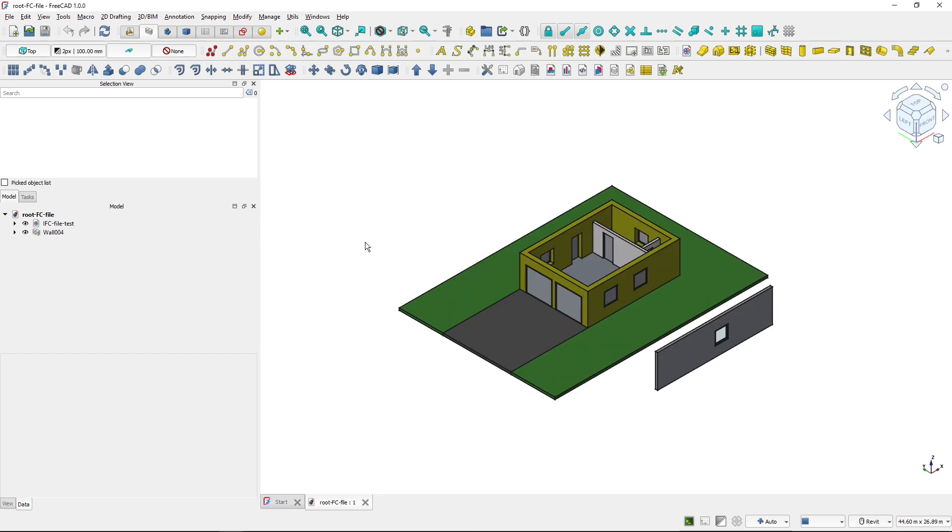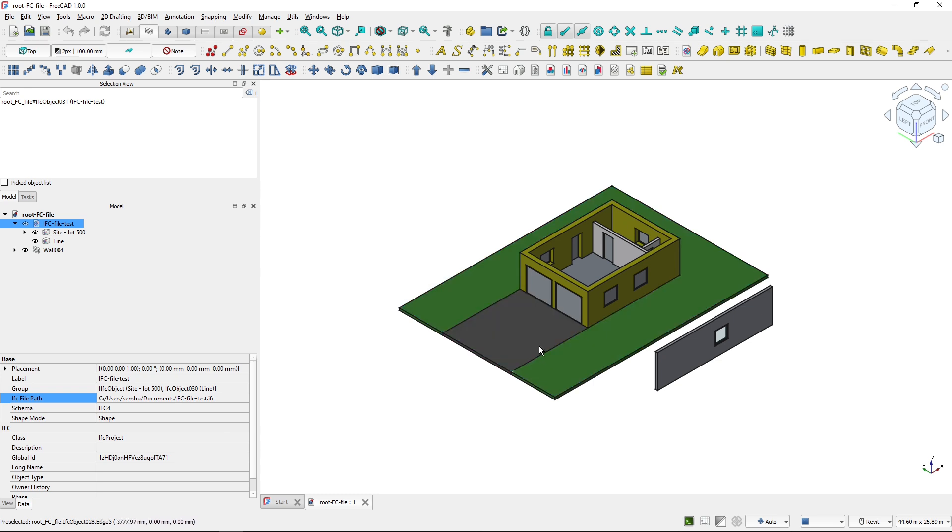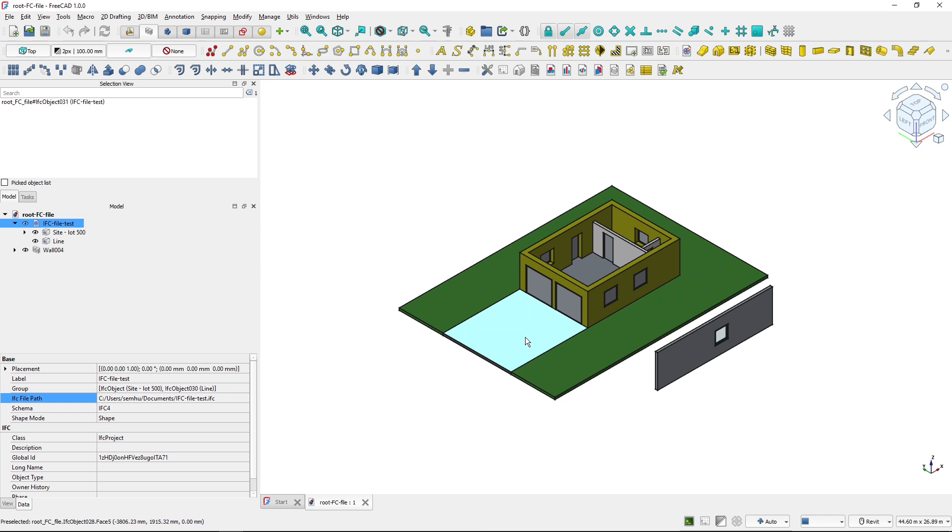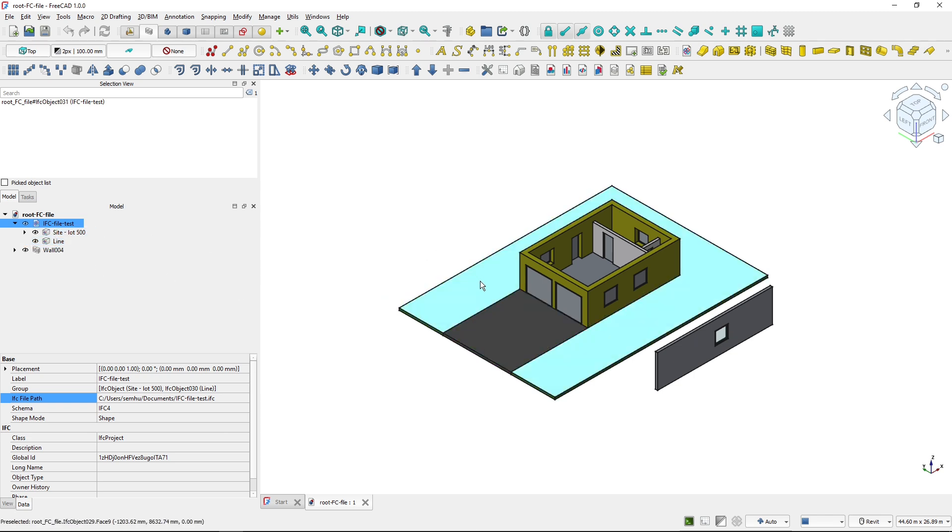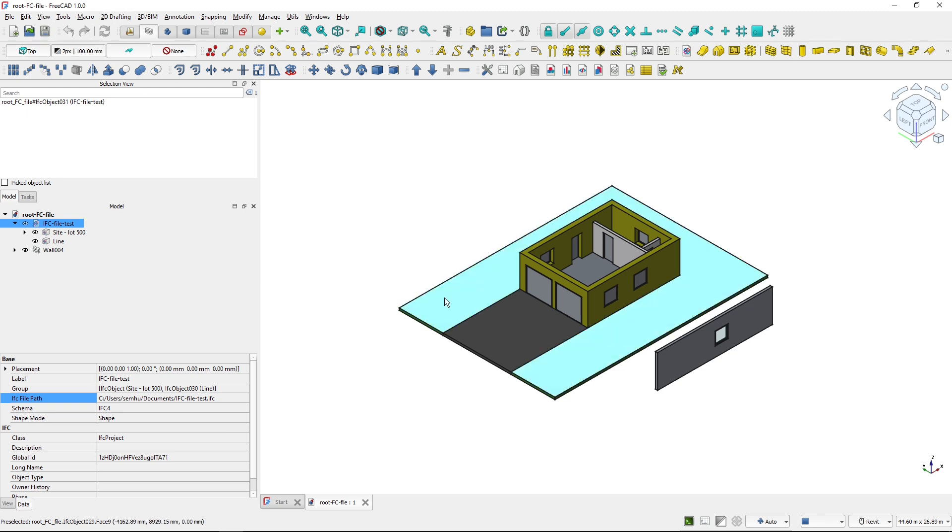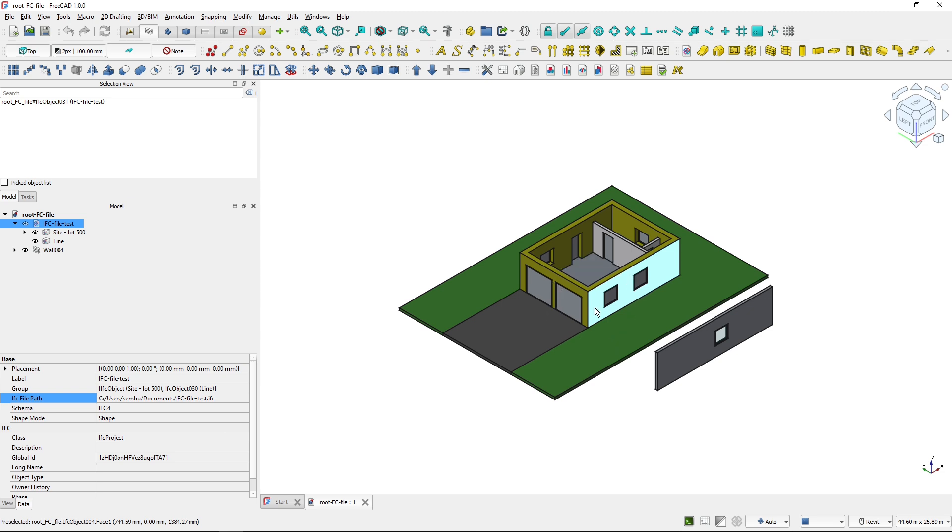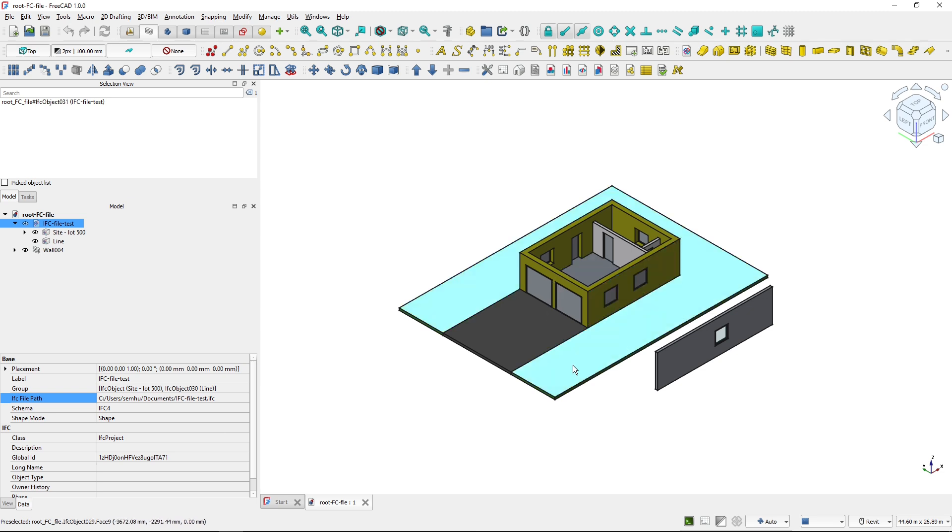So for FreeCAD, this file now does not exist. And if I open the root FreeCAD project, you will still see that even though I am not able to reach this file, the objects are still visible and I could work with them in FreeCAD. So also this will be changed a little bit in future versions of FreeCAD, but you will have this possibility that when you don't have the IFC, you will see those IFC objects inside of FreeCAD.